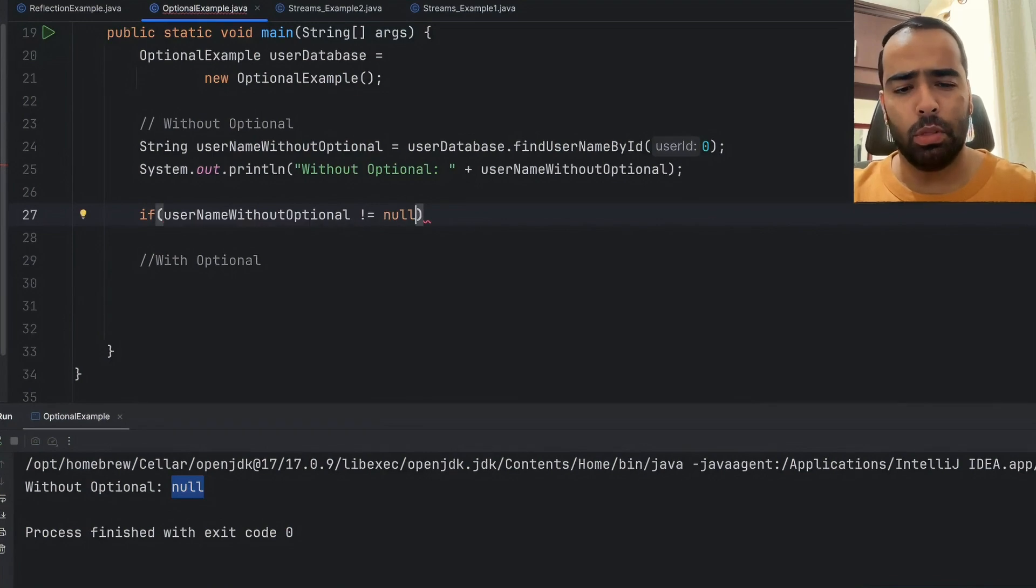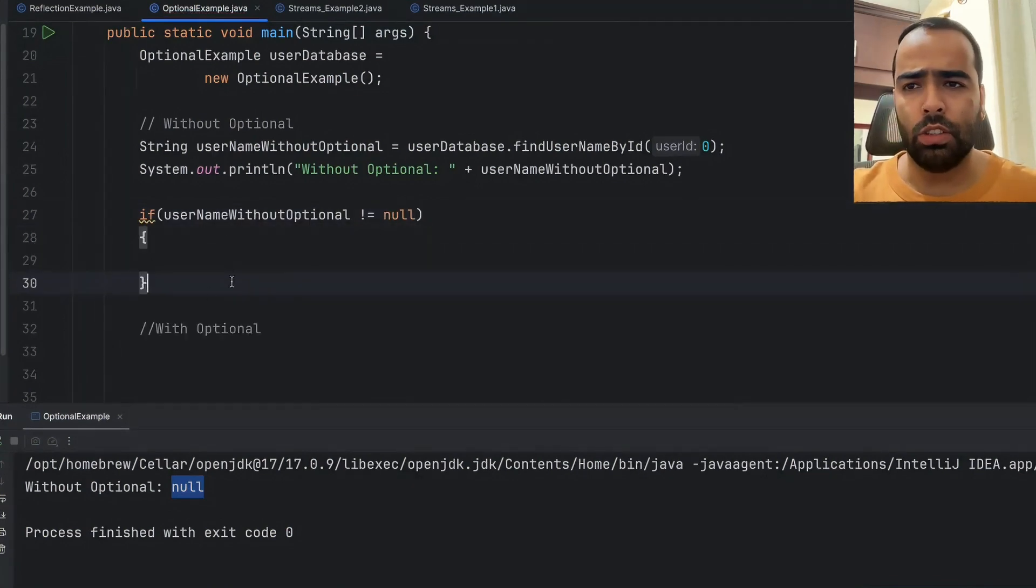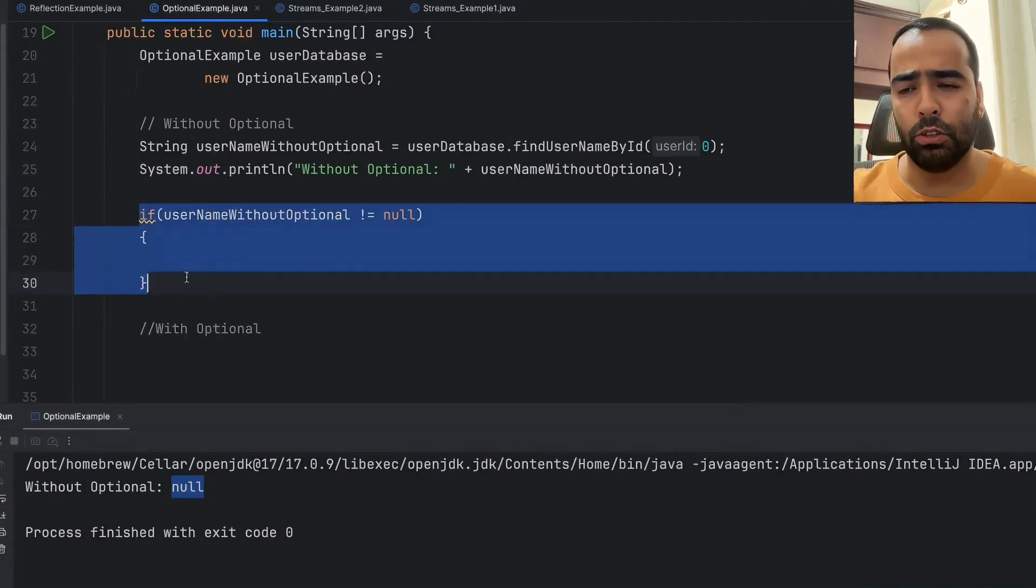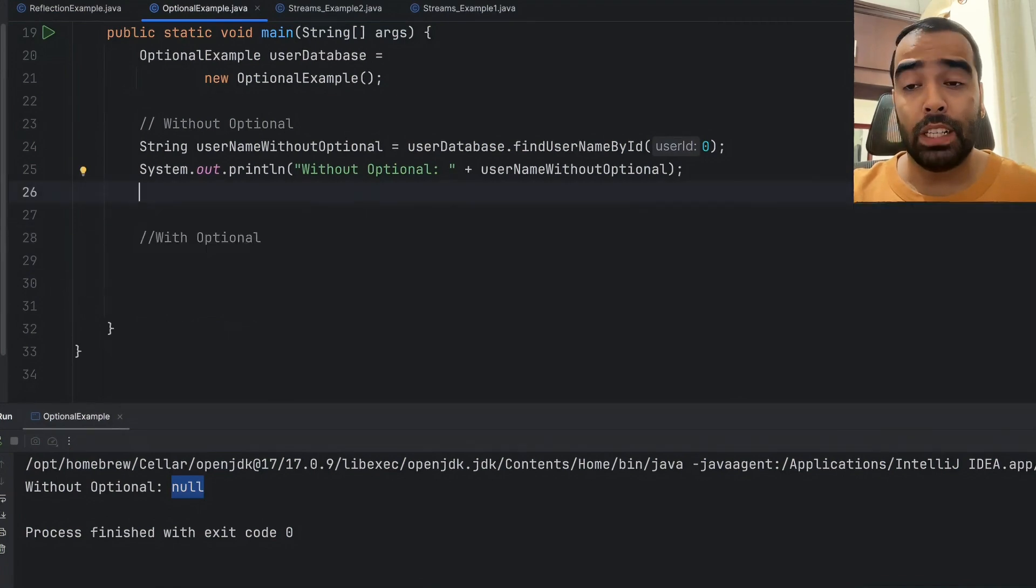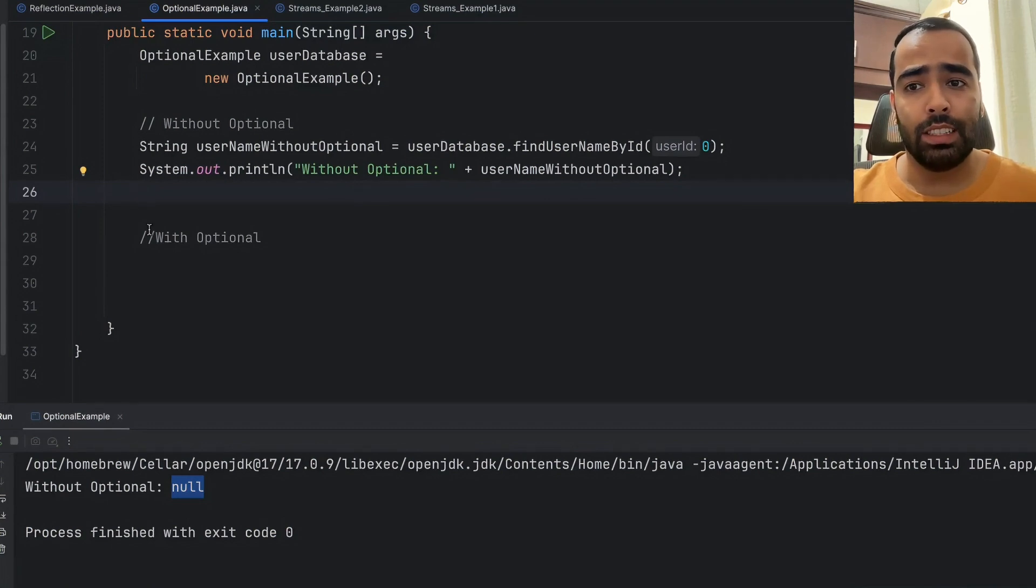Right, so this is just legacy code or the legacy way of doing this. But in this scenario where you have to handle null values or avoid null pointer exceptions, the Optional class is a better way and it will make your code more readable and robust.